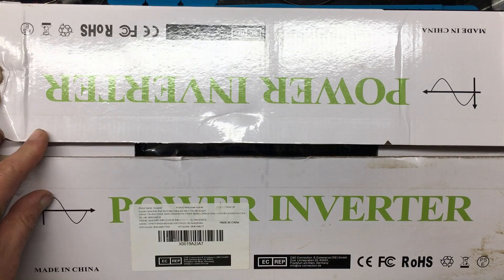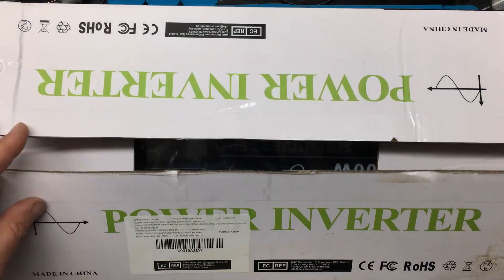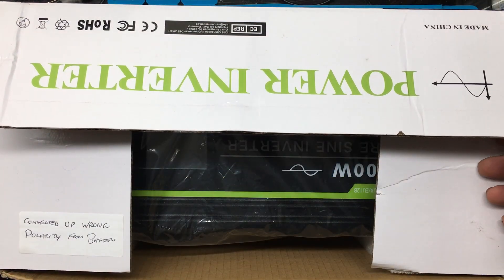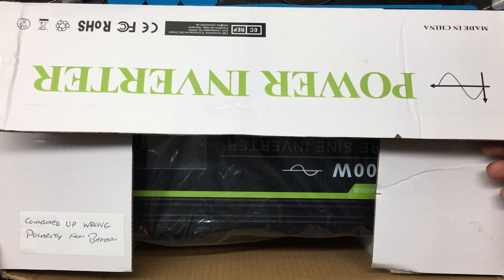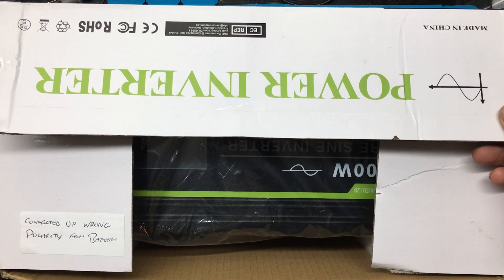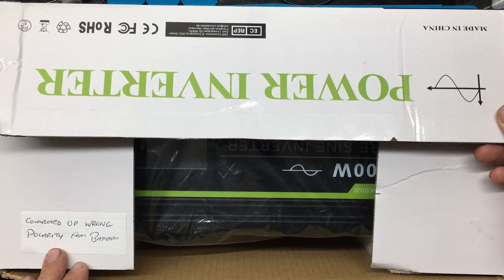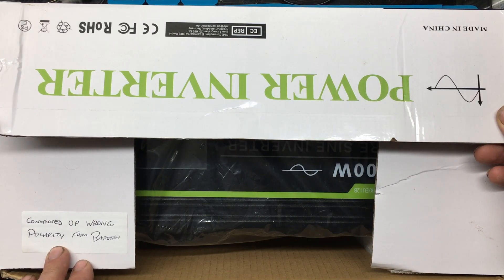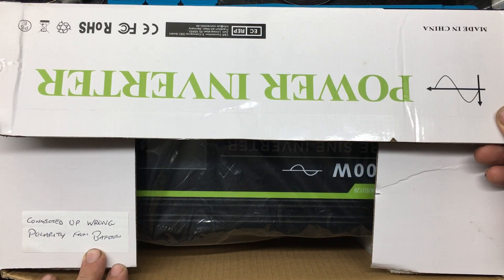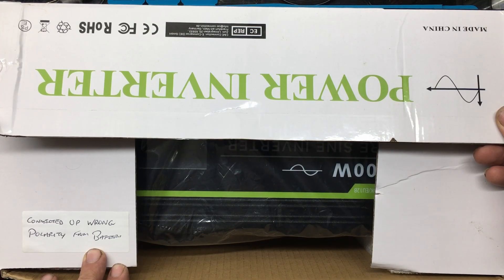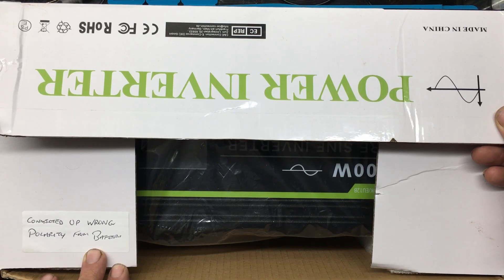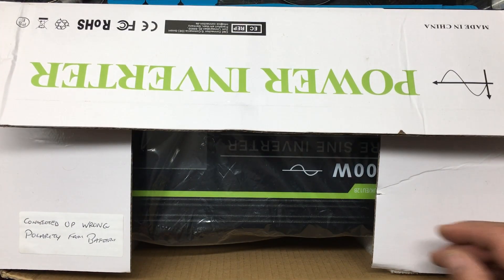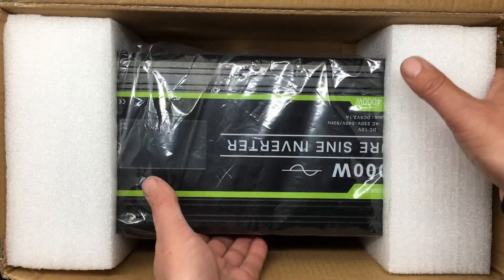A 2000 watt power inverter. A friend of mine asked could I have a look at this, and apparently somebody who he knows connected it up the wrong way to a battery and blew it up. Since bought another one and was just going to bin this one, so he says I know just the guy who could have a look at that. Here it is, so we shall get it out the box and repair it.